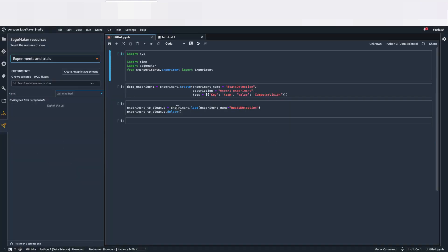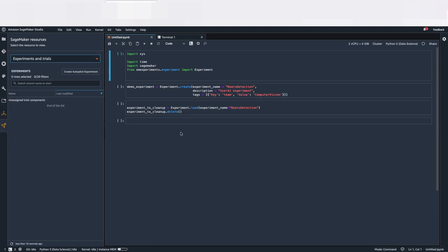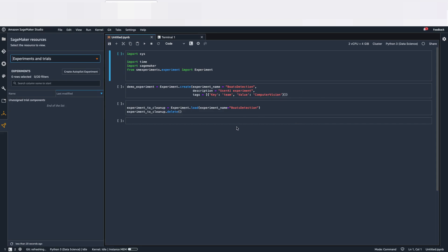So now that I'm connected to Studio, we will do three examples. One is create an experiment in one team and try to delete it with the other team. We're going to see as well the limitations of instance types. I'm going to try to change the instance and it's going to be denied. And the third one is going to see the limitations as well in terms of S3 access.